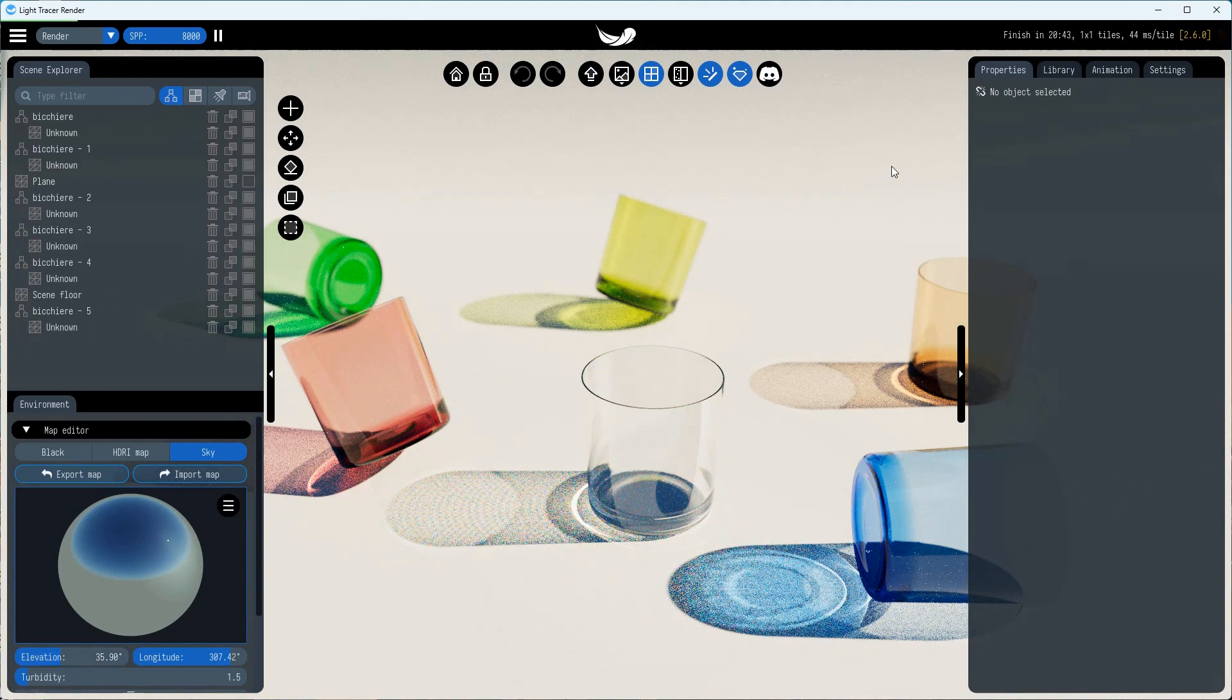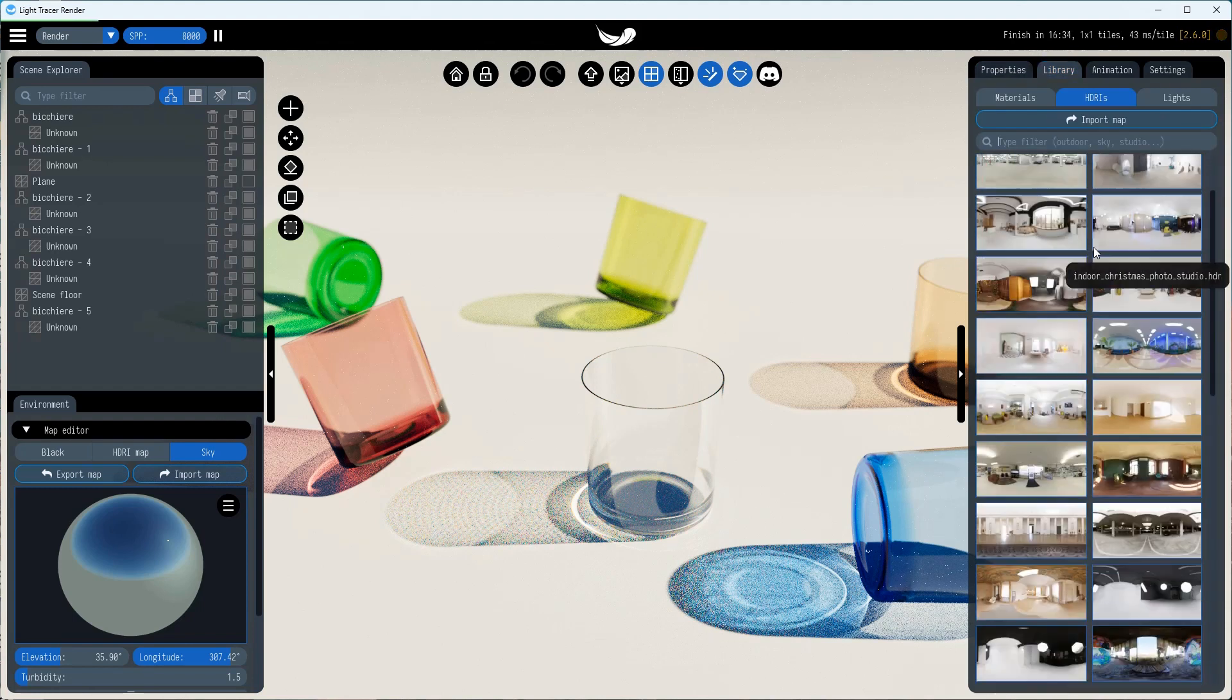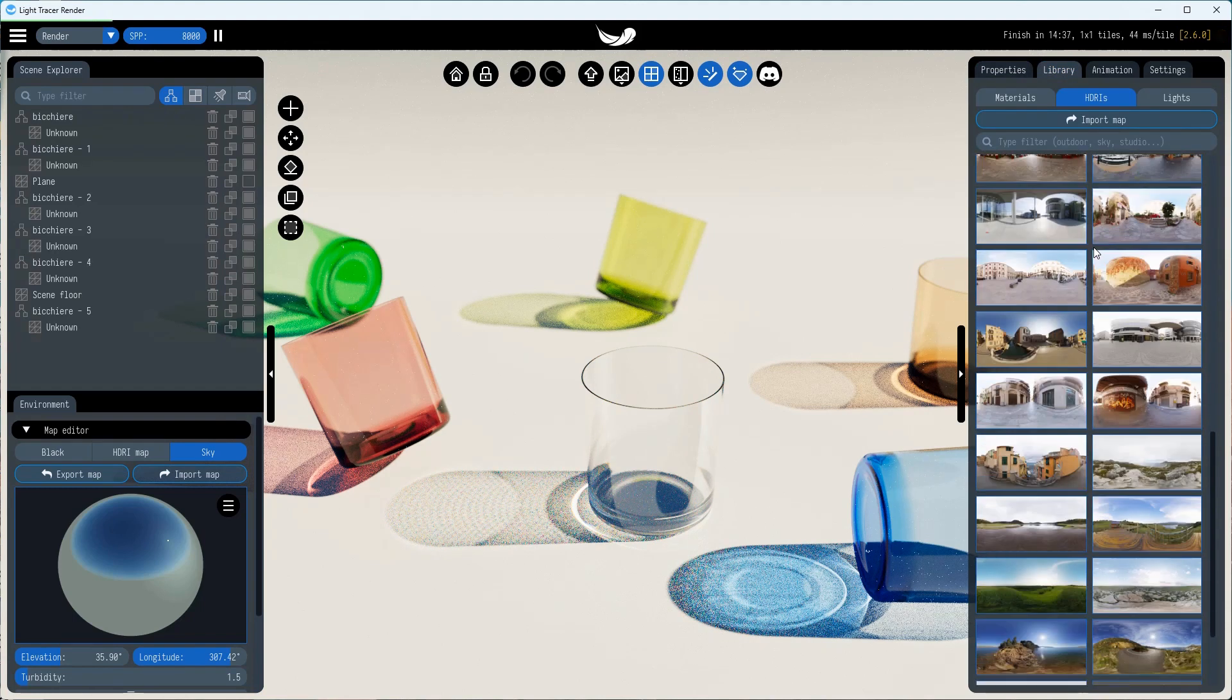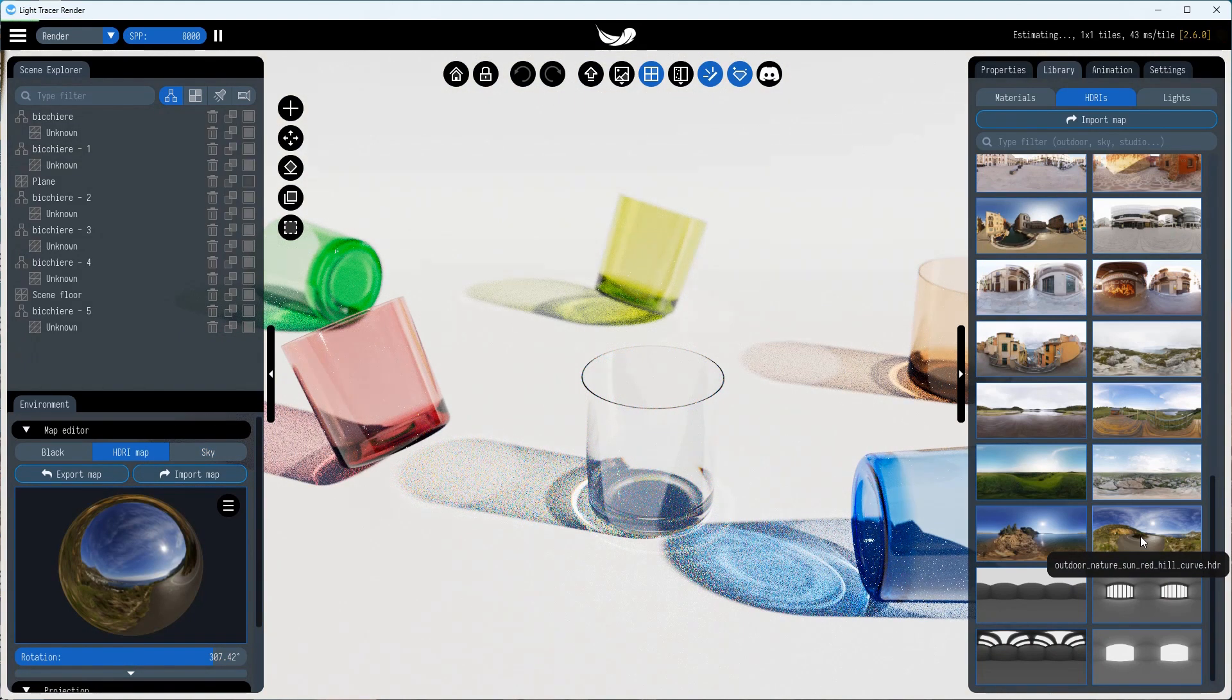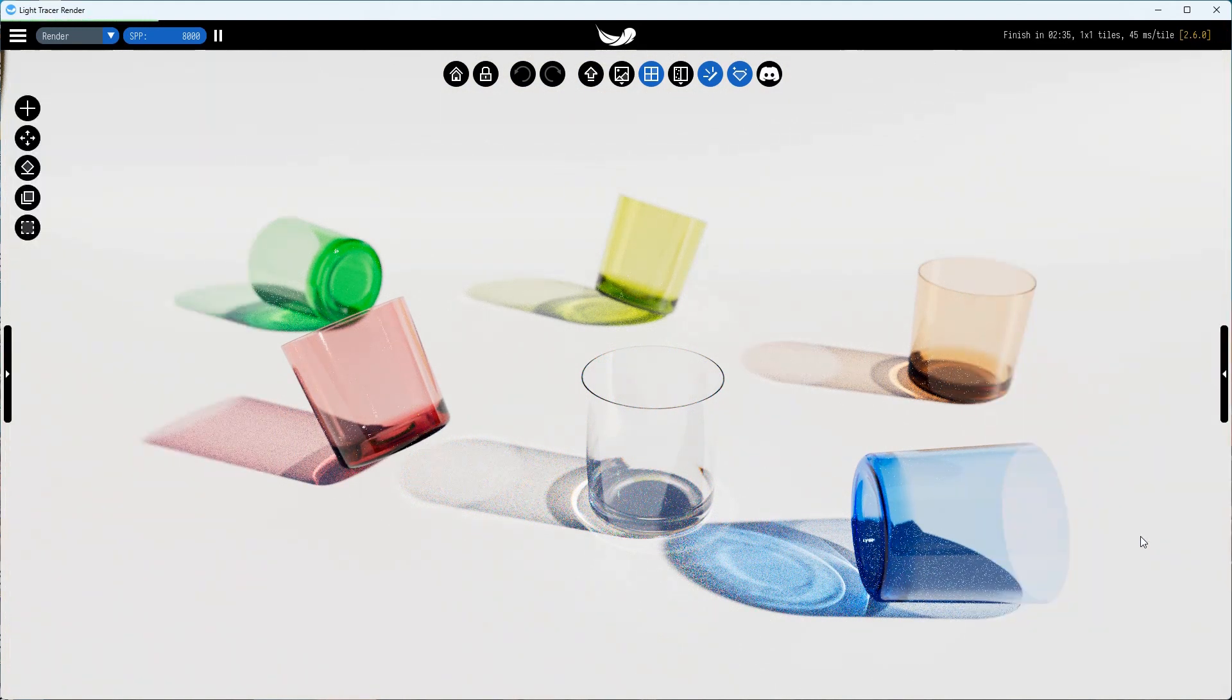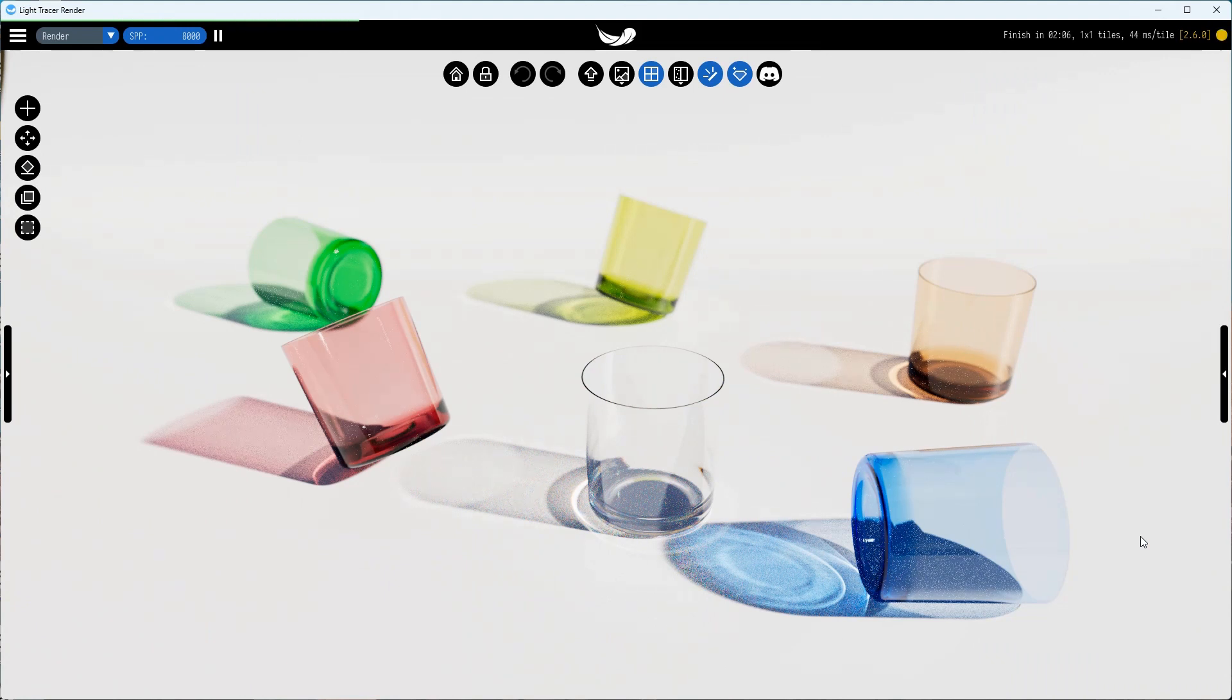Alternatively, you can use one of the HDRI maps from the library or import your own. Make sure to set enough samples per pixel to get a noise-free render. For complex scenes, you may want to set up to eight thousand SPP. Also note that you can use one of the AI denoisers to remove any remaining noise.